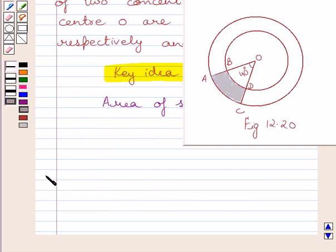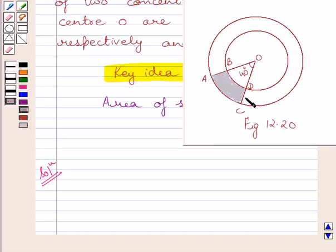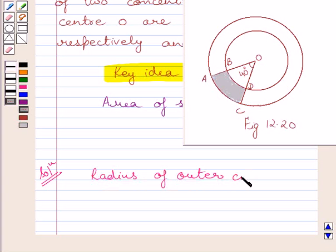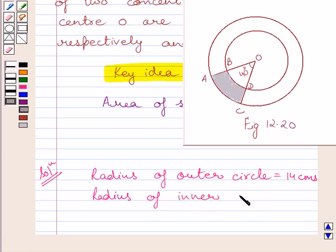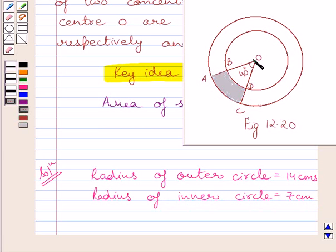Let us now start with the solution. We know these two circles are concentric circles, that is, they have common center O. The radius of the outer circle is equal to 14 cm and the radius of the inner circle is equal to 7 cm. We have to find the area of the shaded region. If we subtract the area of sector OBD from the area of sector OAC, we get the area of shaded region ACDB.